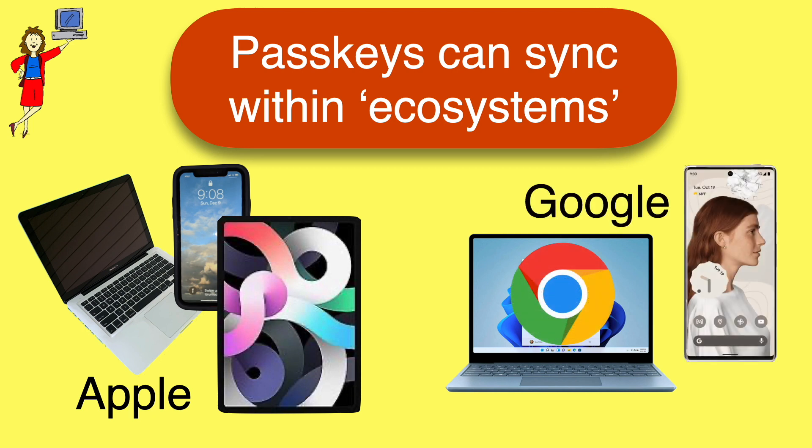That is, if you use a Mac and an iPhone or an iPad, or Google Chrome and an Android phone, your PassKey can sync among your devices. That's a topic for a different video.